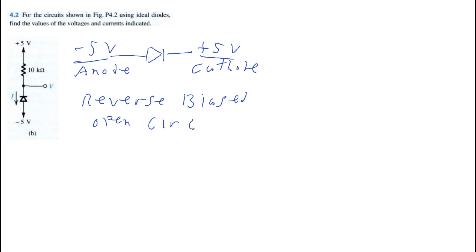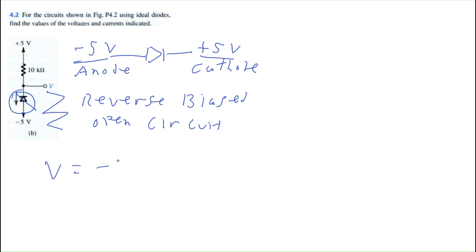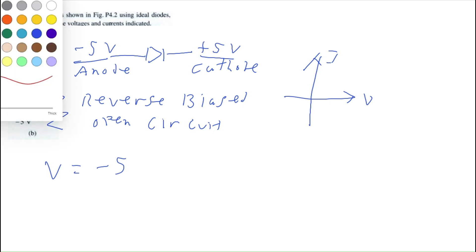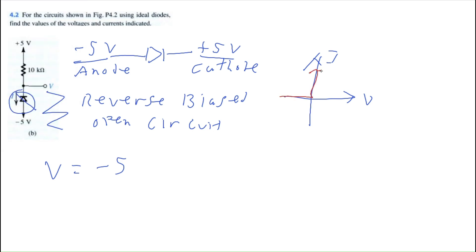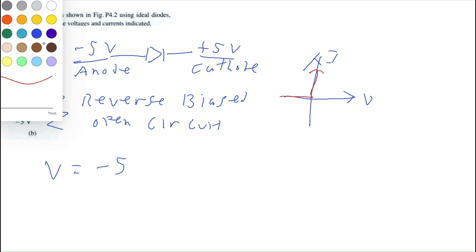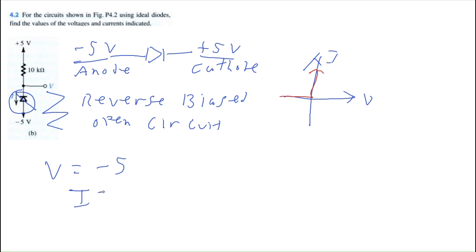The diode acts like an open circuit — like a giant resistor. The entire voltage from plus five volts drops to negative five at the diode, so V equals negative five. From the voltage-current relationship, when the voltage drop is less than zero, the current equals zero. So anytime the diode is reverse biased, you can immediately determine that the current equals zero.